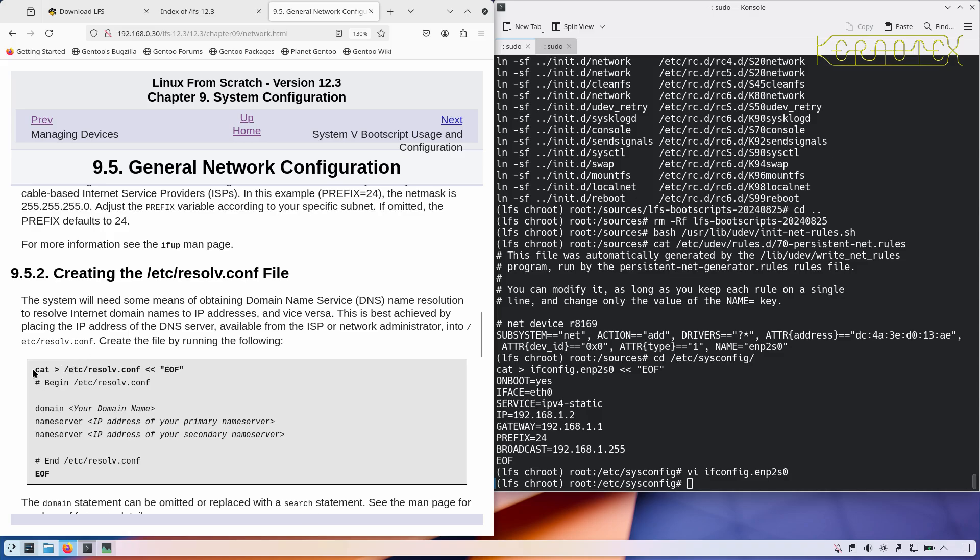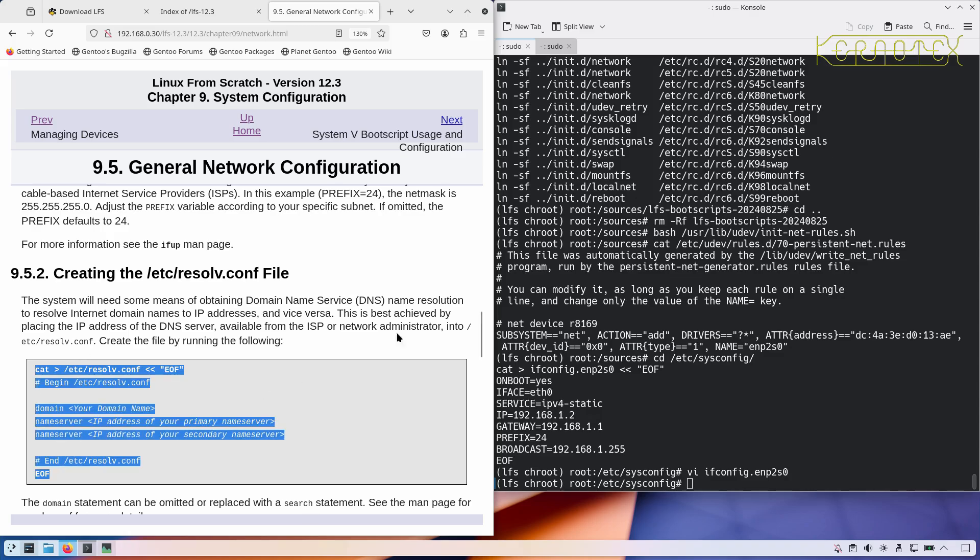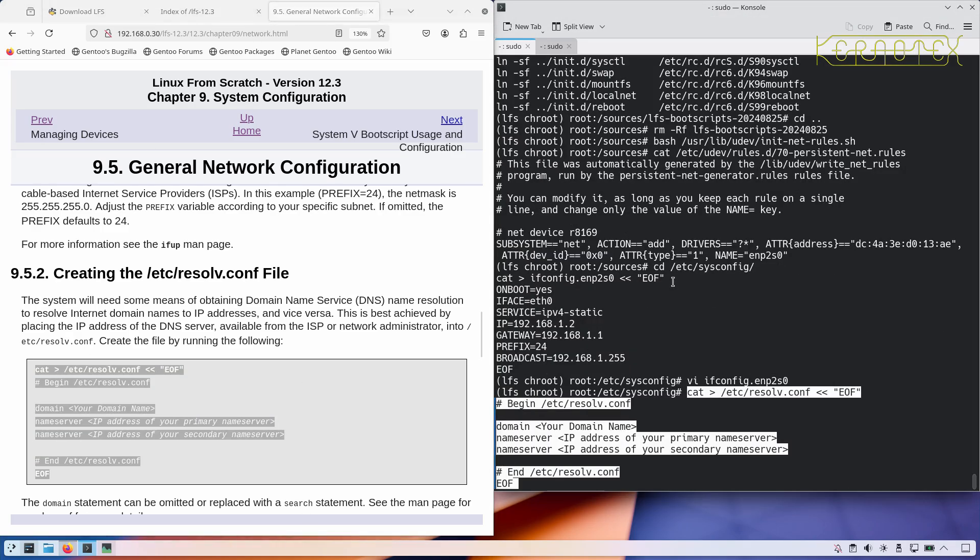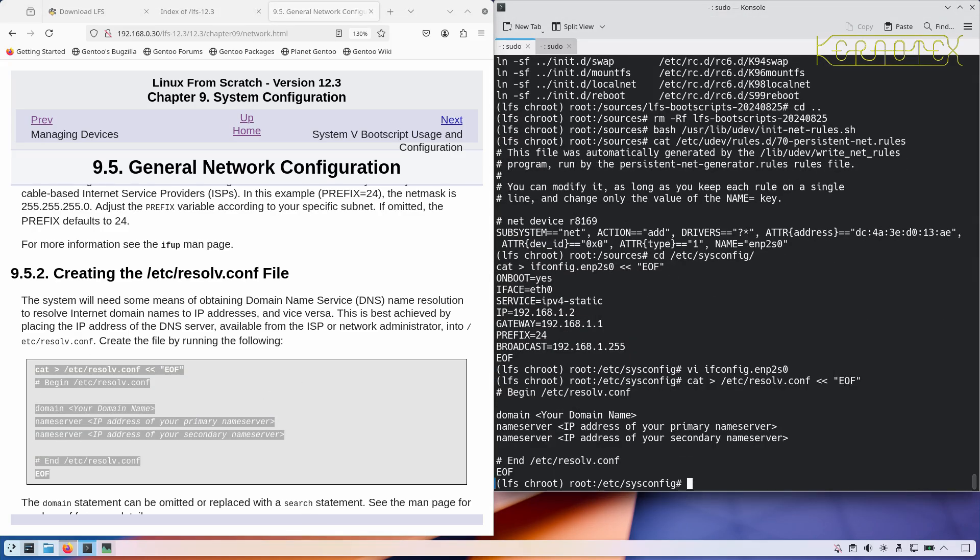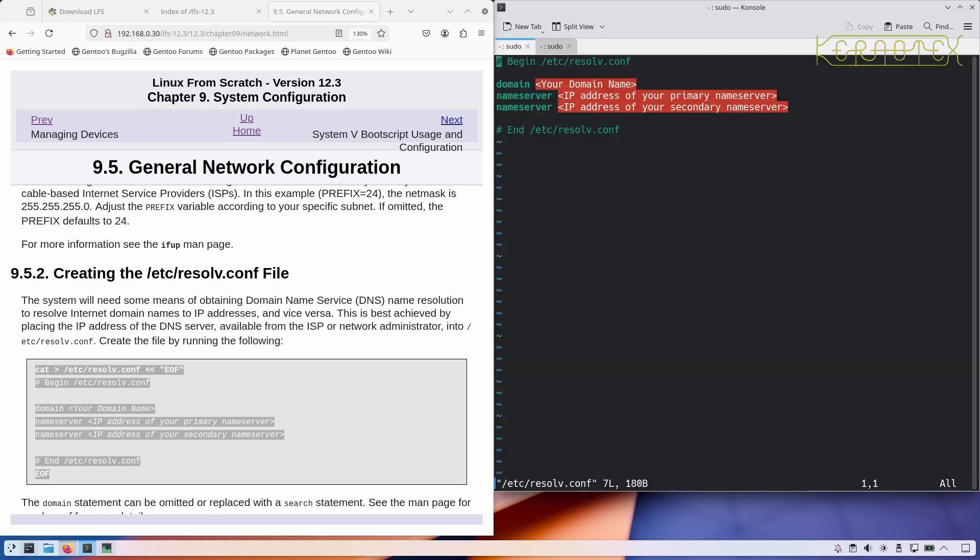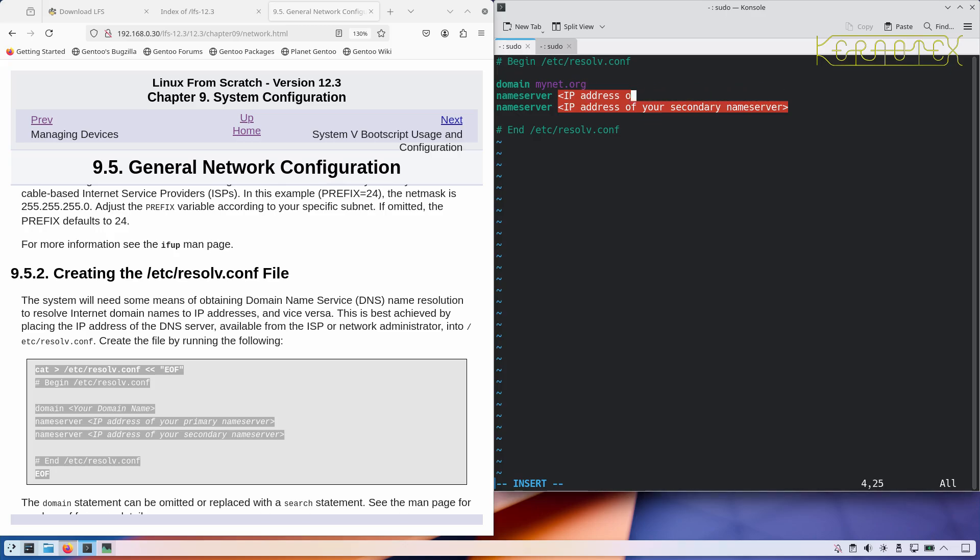The /etc/resolv file, let's copy that and then edit it. My domain, if you haven't got one just leave this blank or delete the line completely. I've got one called mynet.org. The name server, I run a name server so I'll put that in, otherwise just use the name server that your router uses.